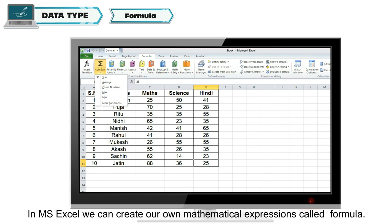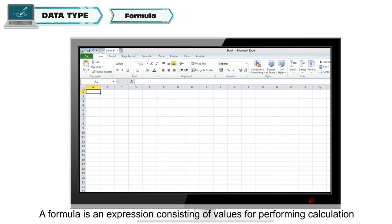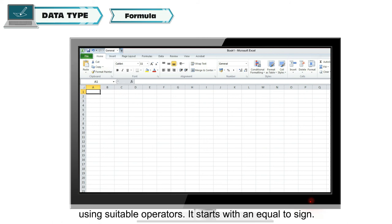A formula is an expression consisting of values for performing calculation using suitable operators.